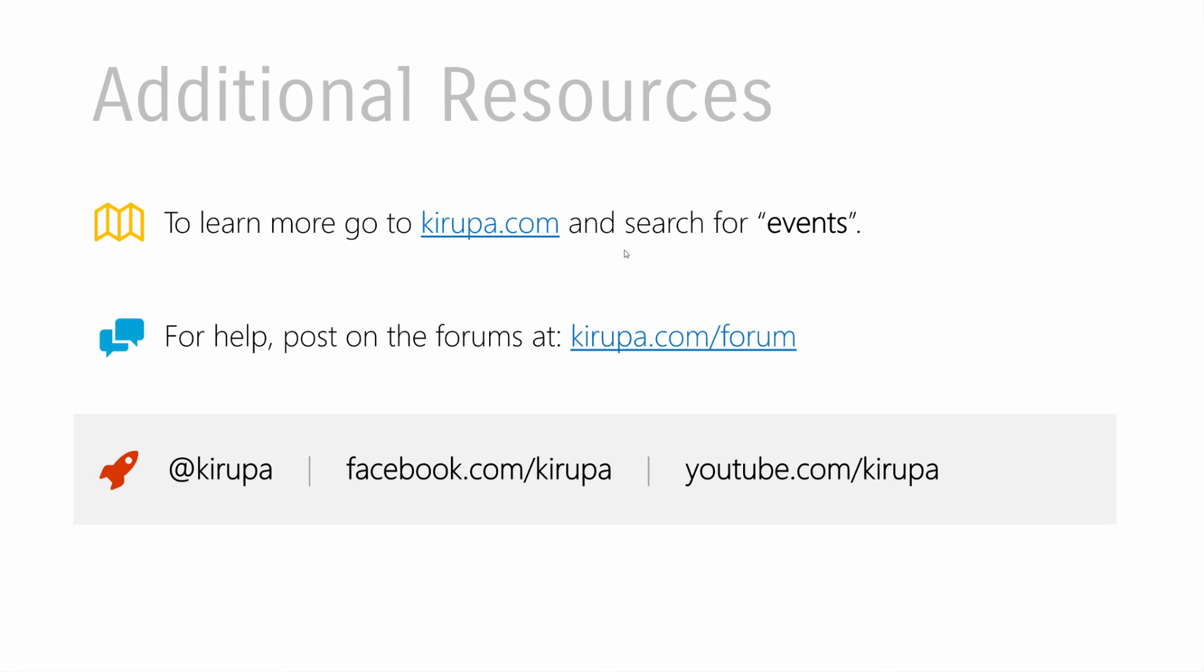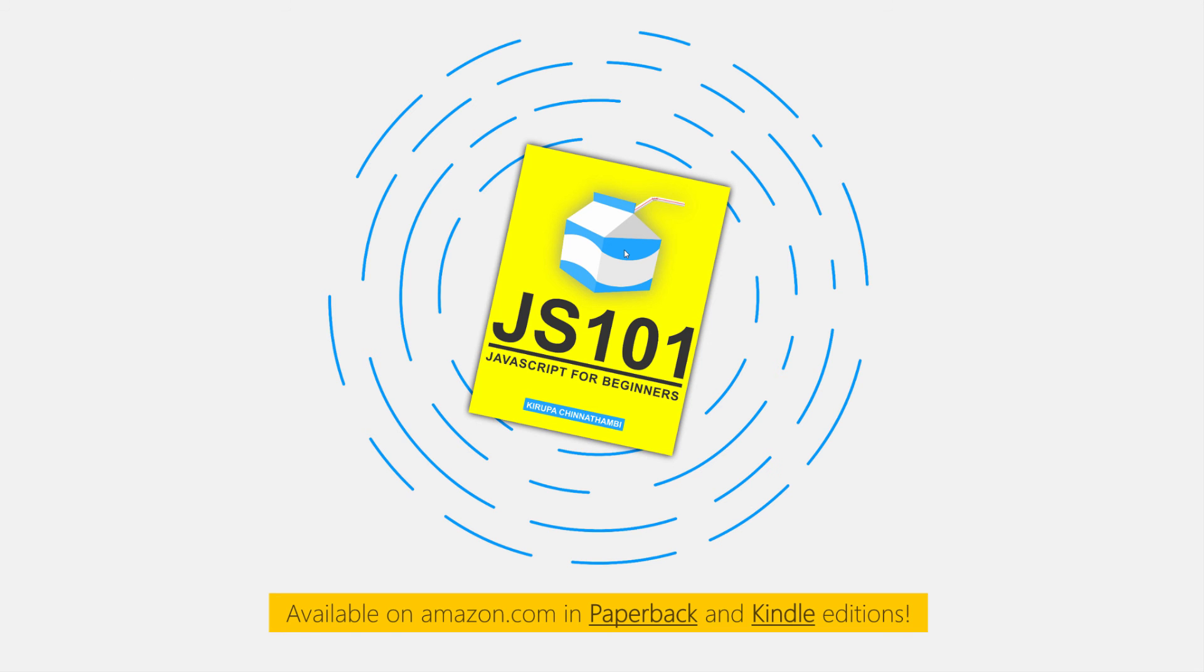If you want to learn more, go to kirupa.com and search for events to find the text-based version of this tutorial. If you need help, comment on the forums, the tutorial, or YouTube - find a way to contact me. I also spend time on Twitter, Facebook, and YouTube. If you found this video interesting, entertaining, or informative, you'll love my book, JS101: JavaScript for Beginners. It's available on Amazon in paperback and Kindle editions. They make great gifts for your friends, family, loved ones, and enemies.